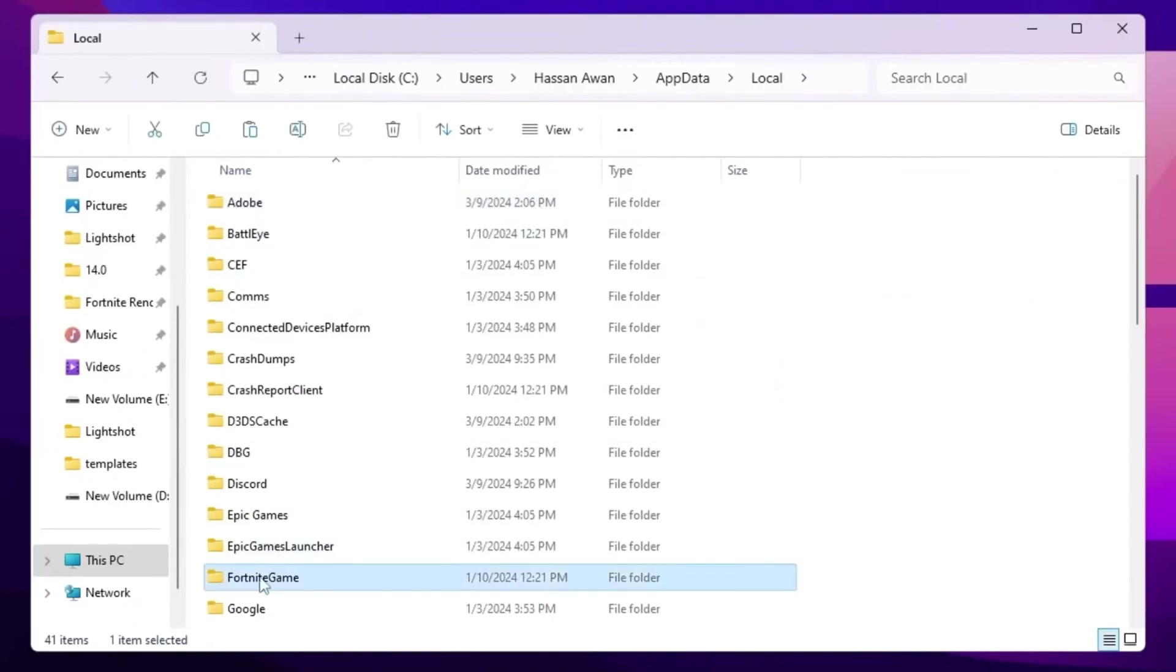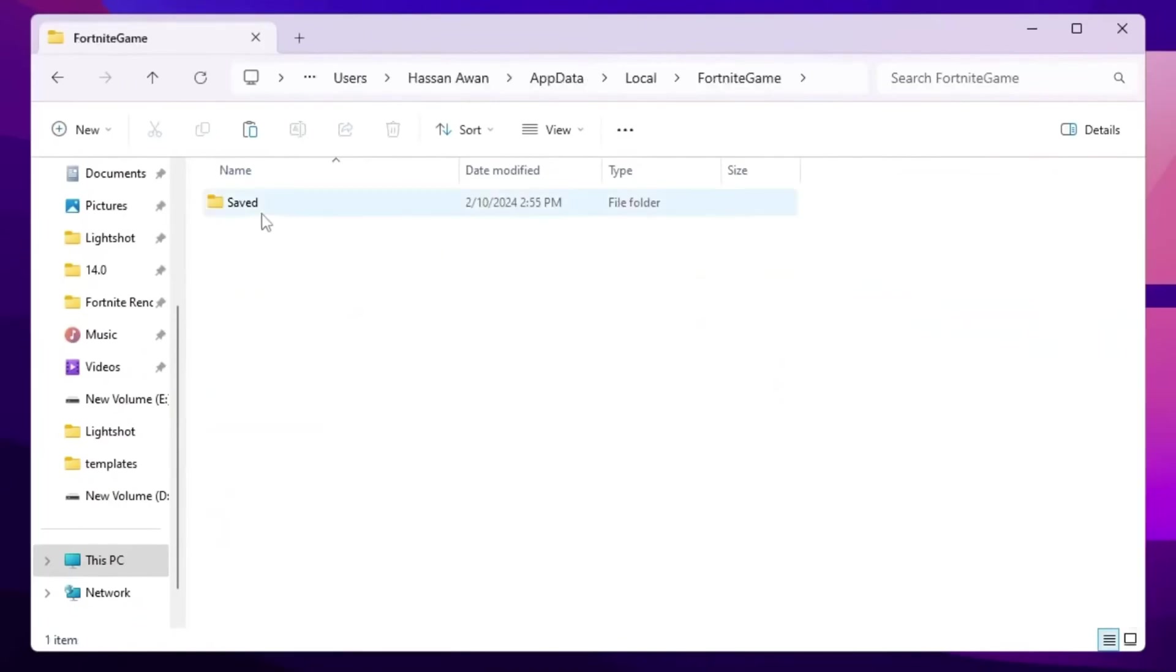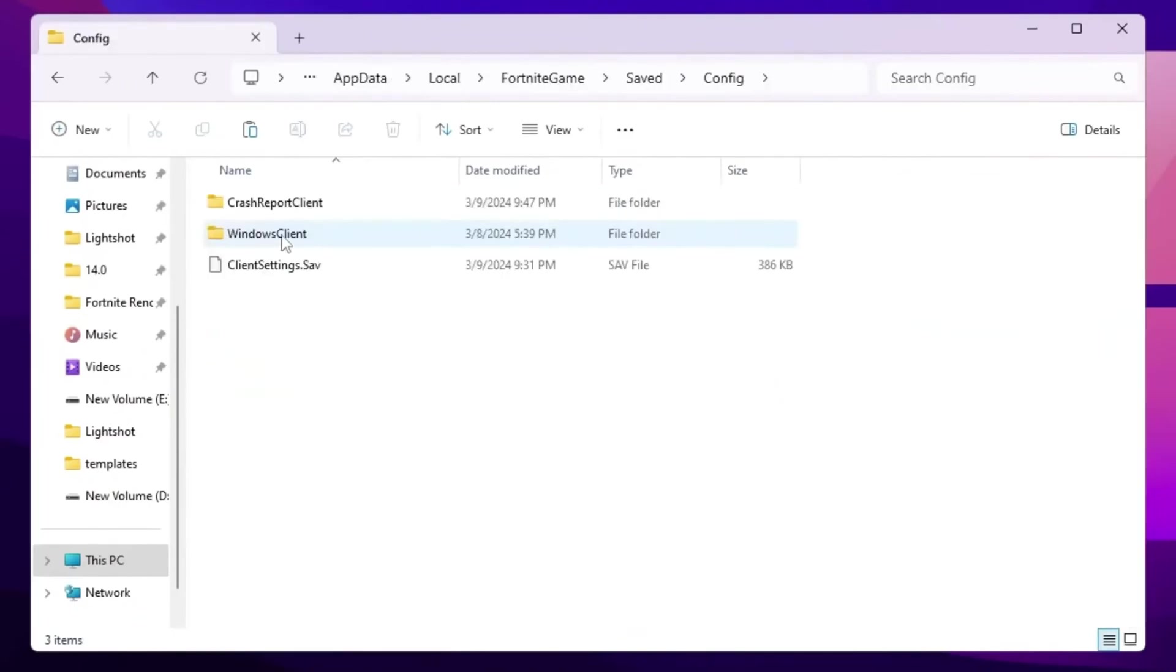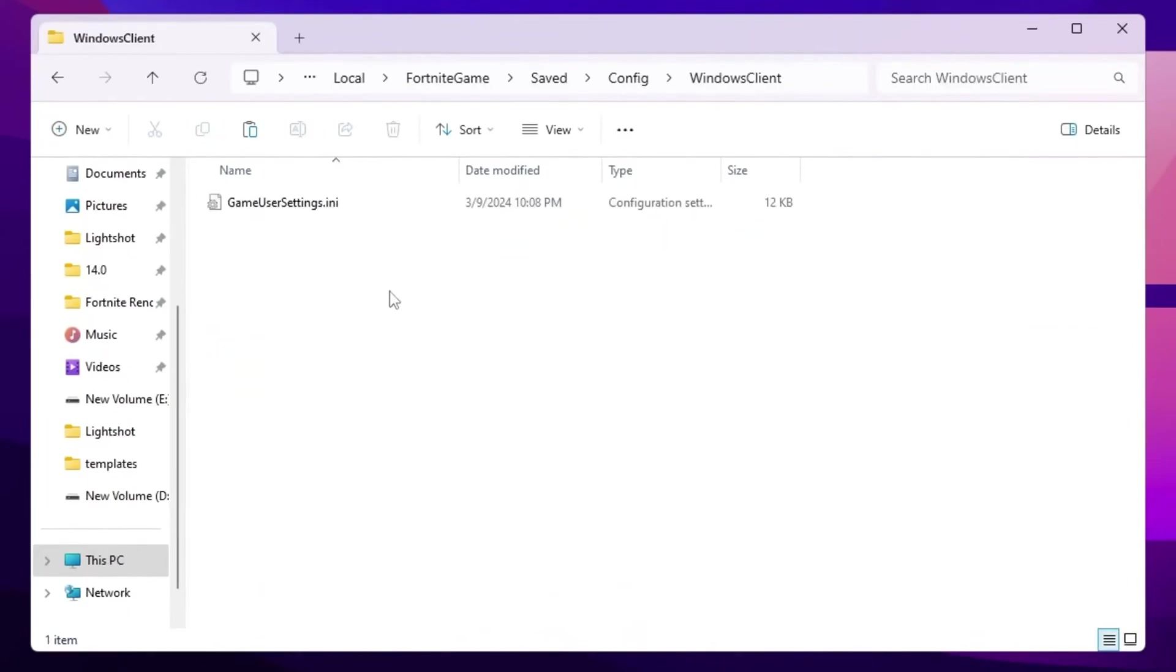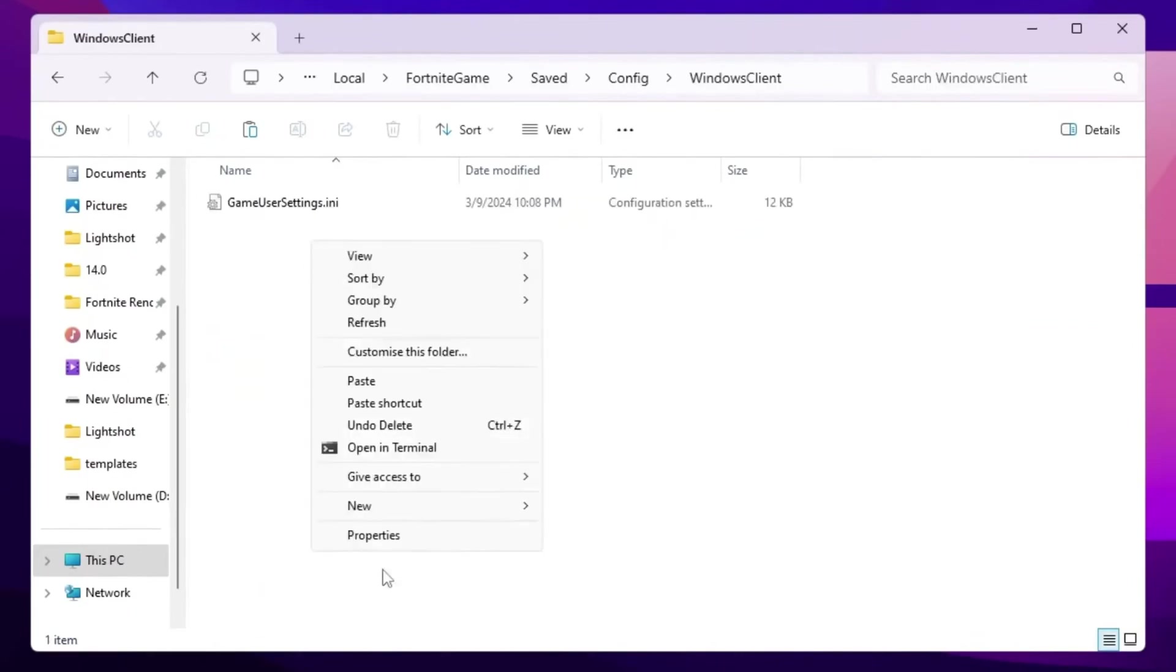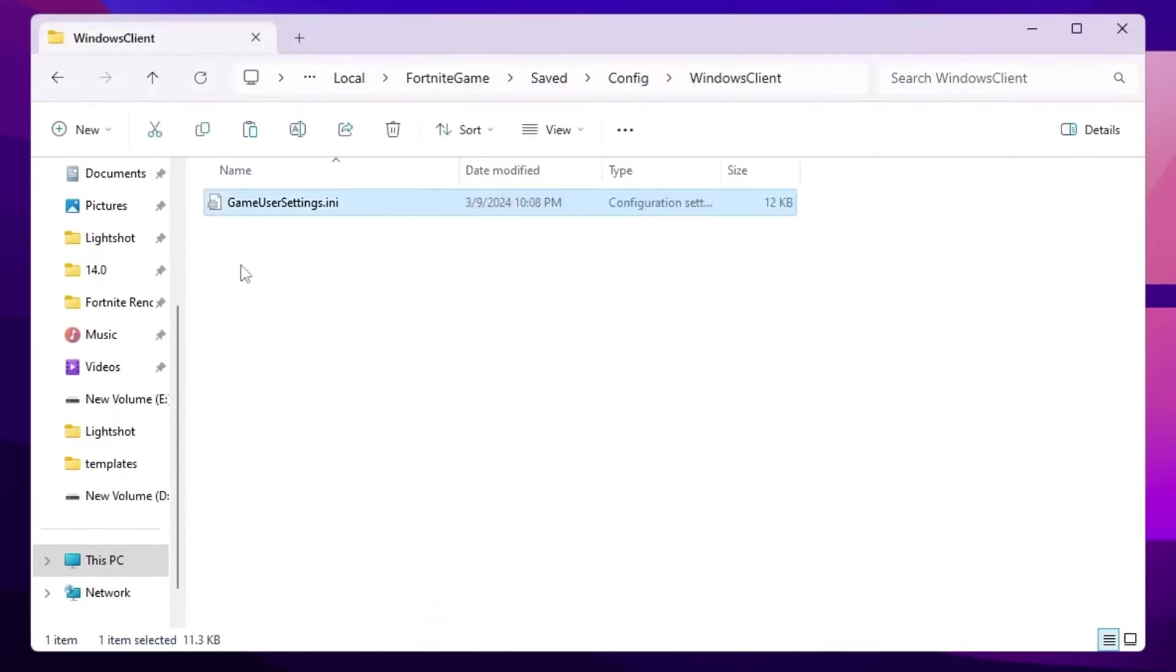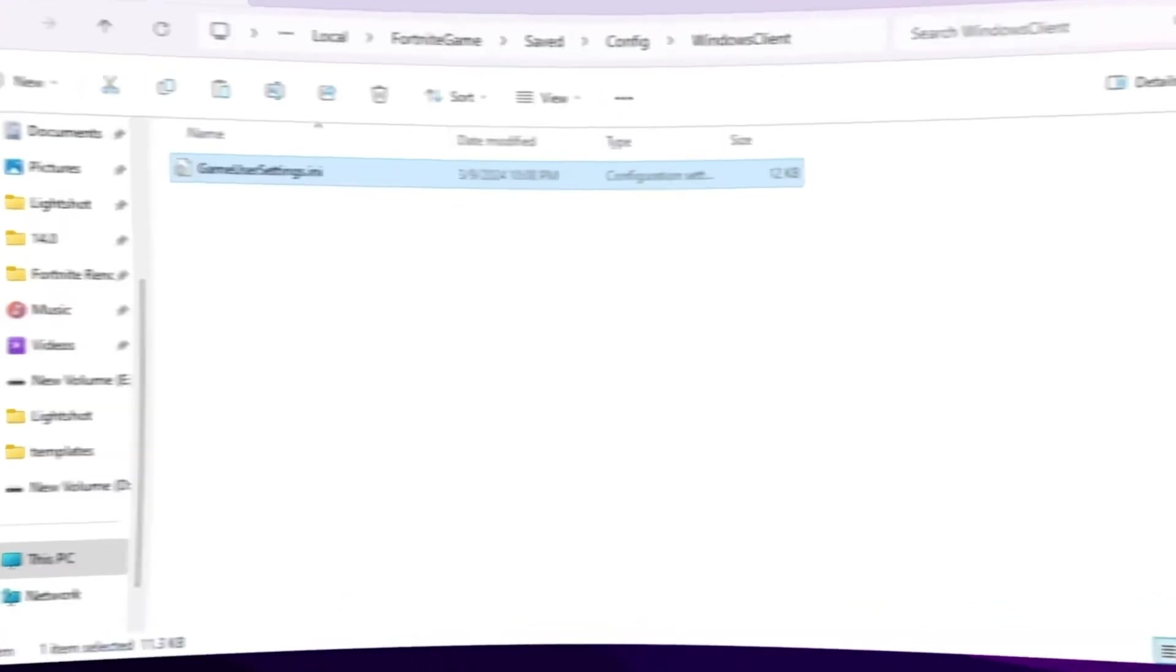Now press F from your keyboard and find the Fortnite game folder. Go for saved, config, Windows client. Simply right click here, go for show more option, and click on paste and replace your Fortnite engine settings. So once you replace here the settings, now simply close out your Fortnite directory.